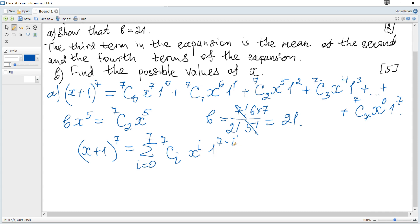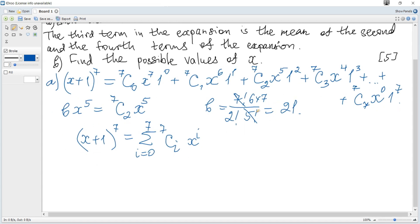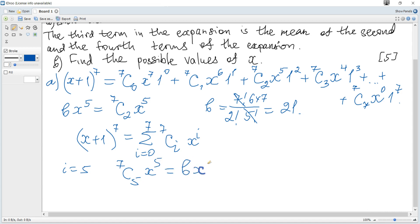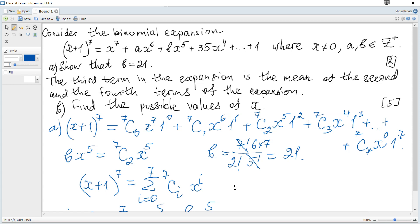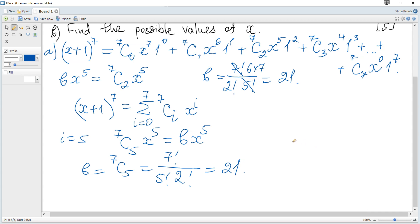Since 1 to any power is 1, we can simplify the expression. To find the term containing x to the power of 5, set i equal to 5. It becomes combinations 5 out of 7 times x to the power of 5, which equals bx to the power of 5. Hence b is combinations 5 out of 7, which is 7 factorial over 5 factorial times 2 factorial, and it's also 21 as required.